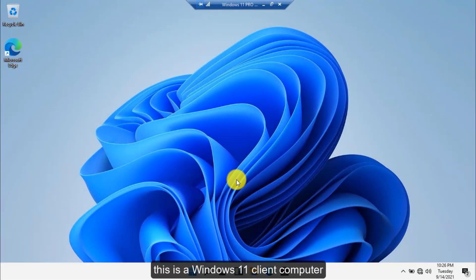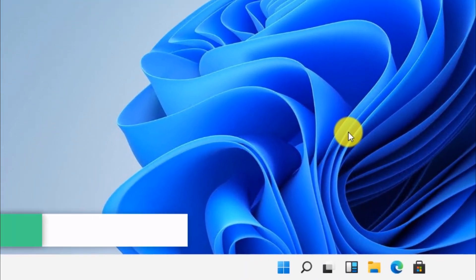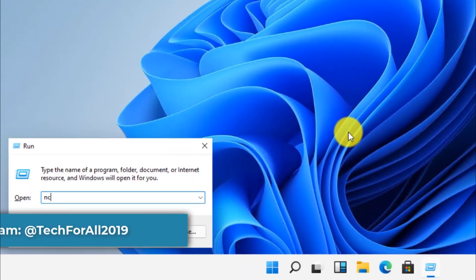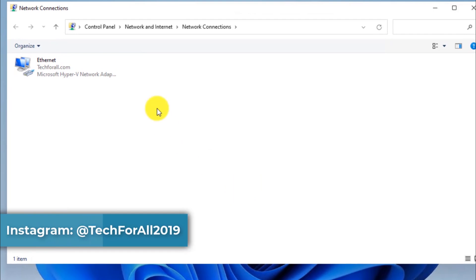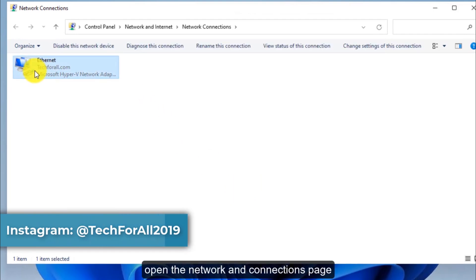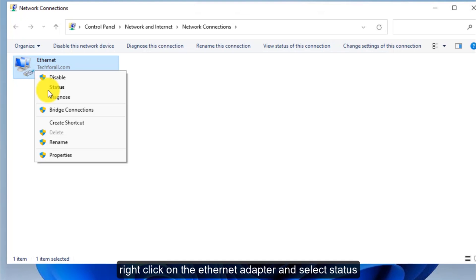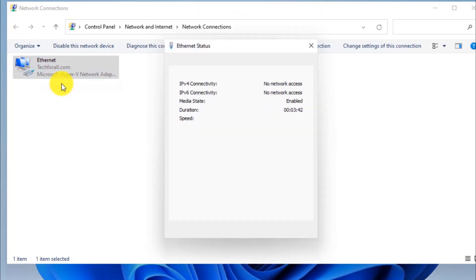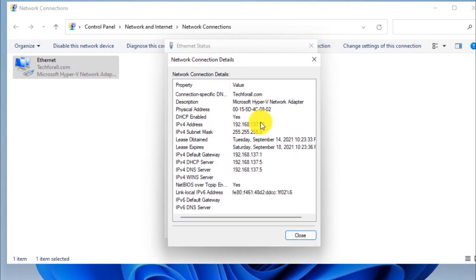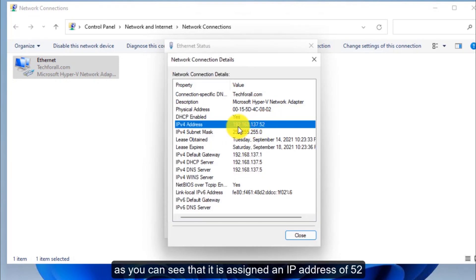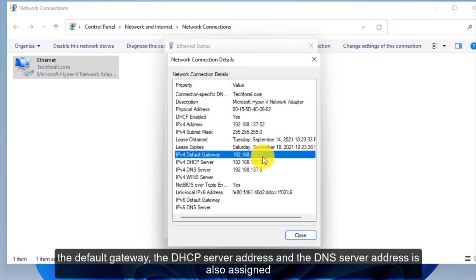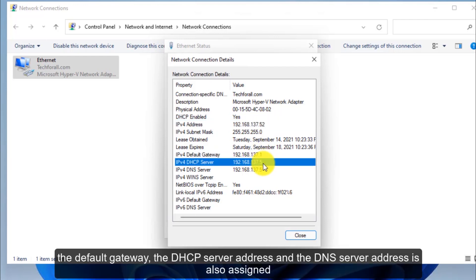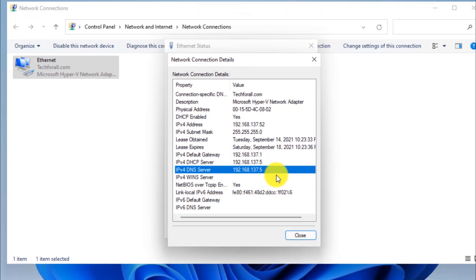This is a Windows 11 client computer. Open the network and connections page. Right click on the Ethernet adapter and select status. Click on the details button. As you can see it's assigned an IP address of 52. The default gateway, the DHCP server address and the DNS server address is also assigned.